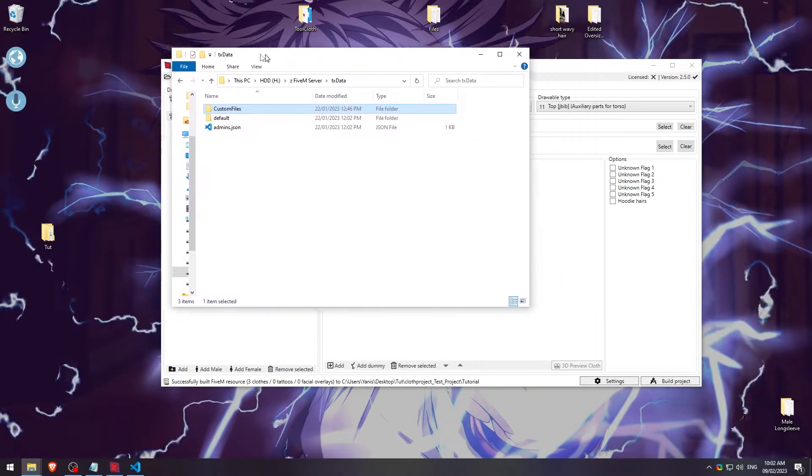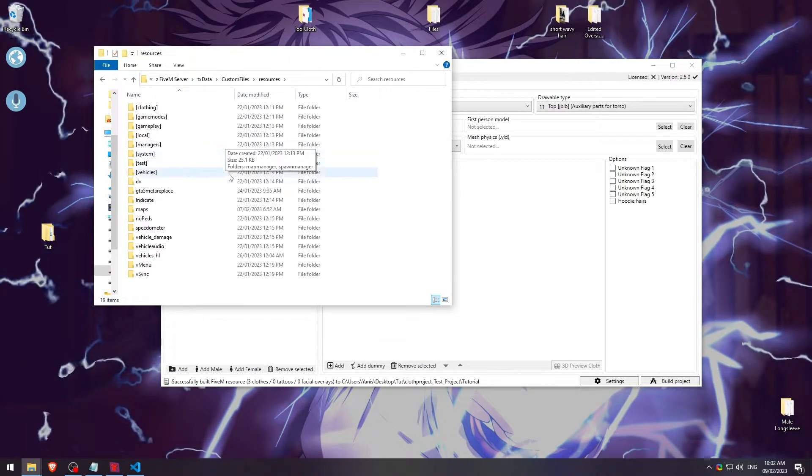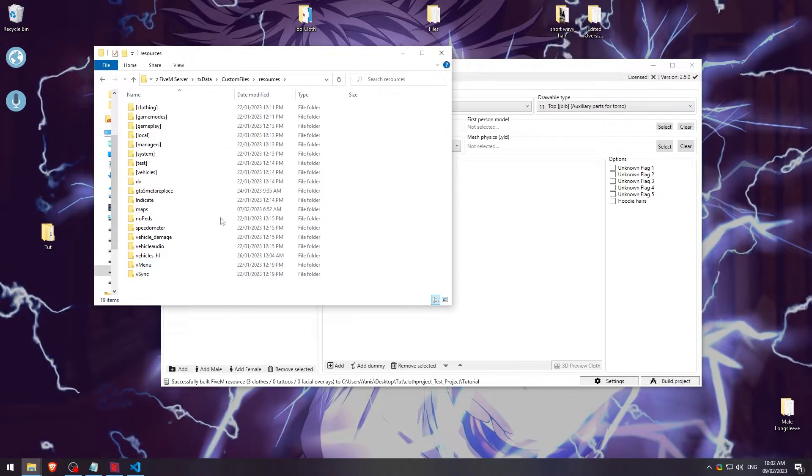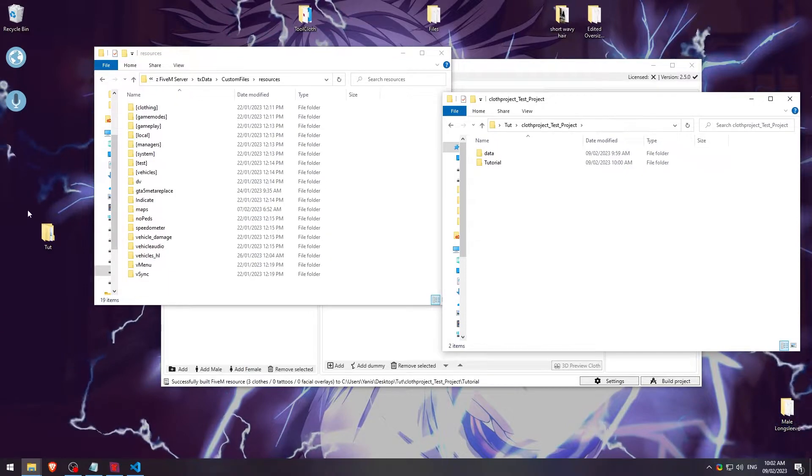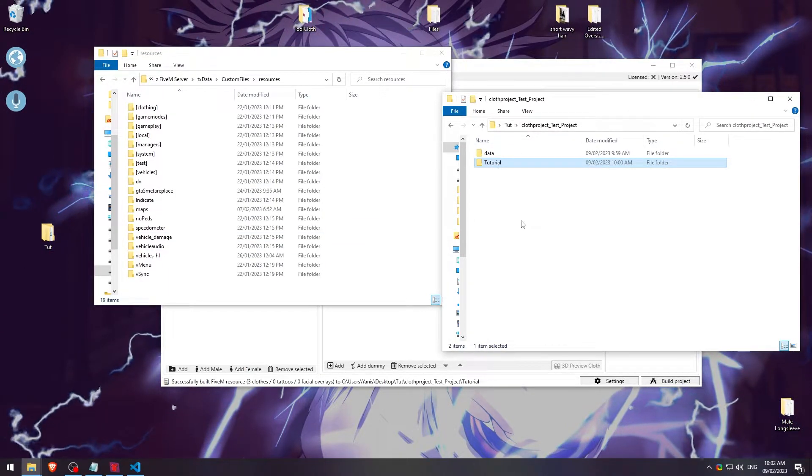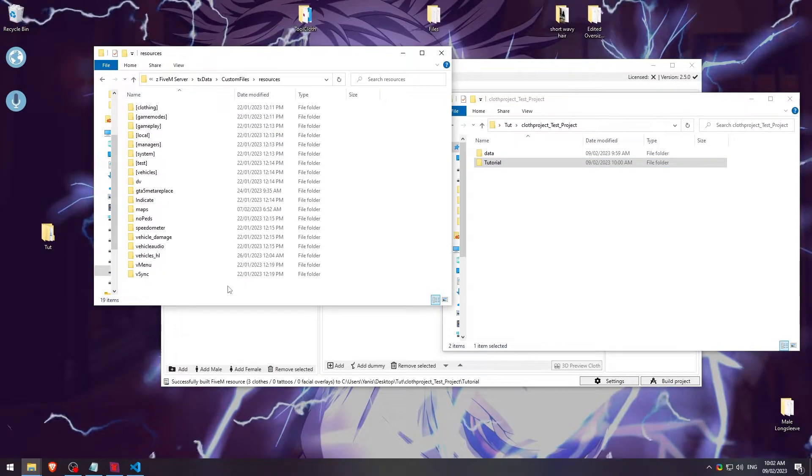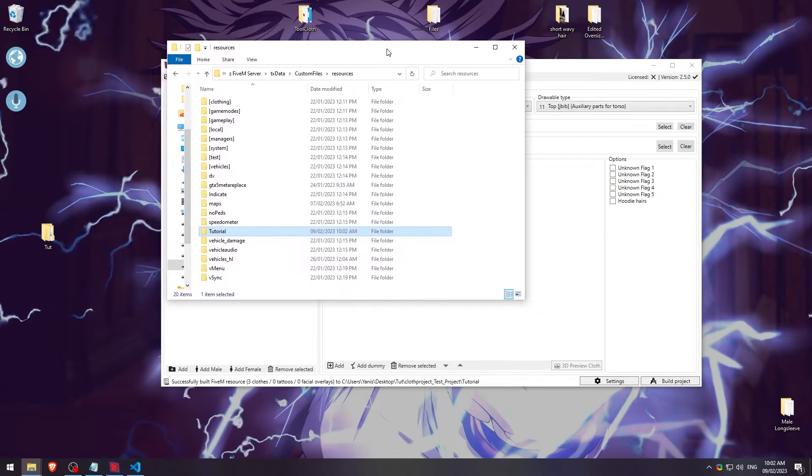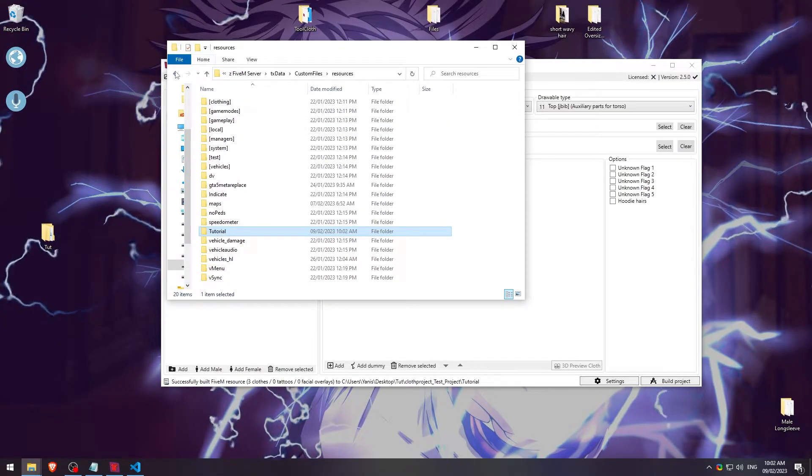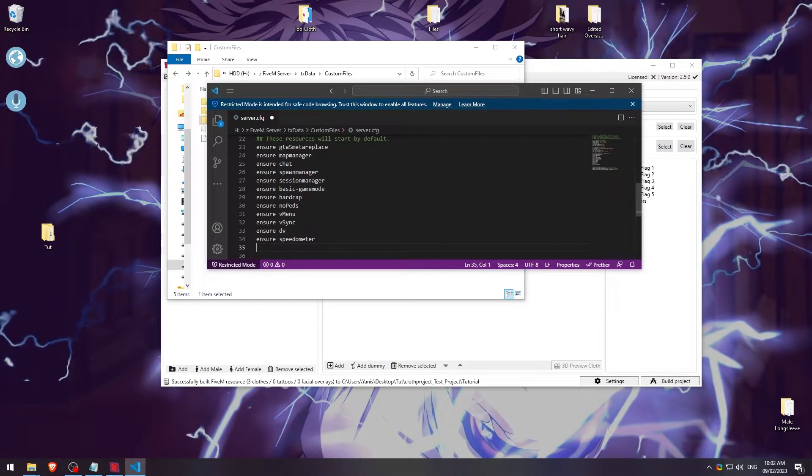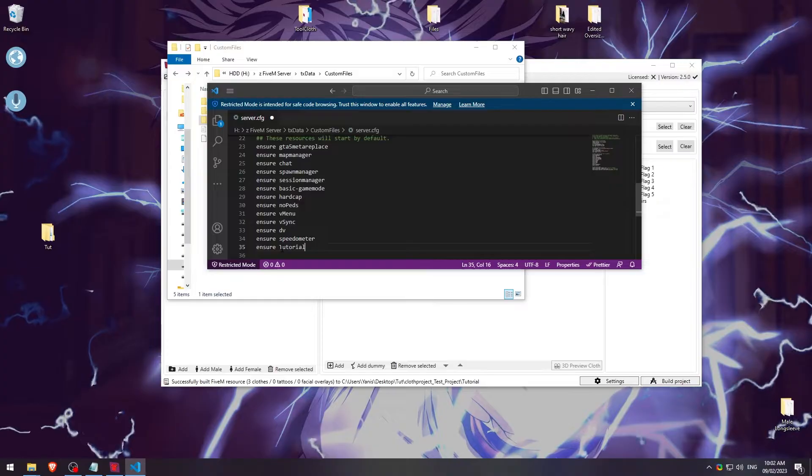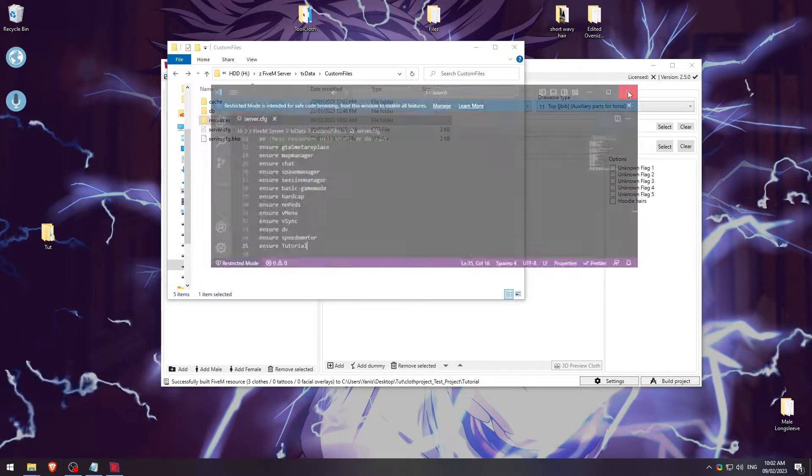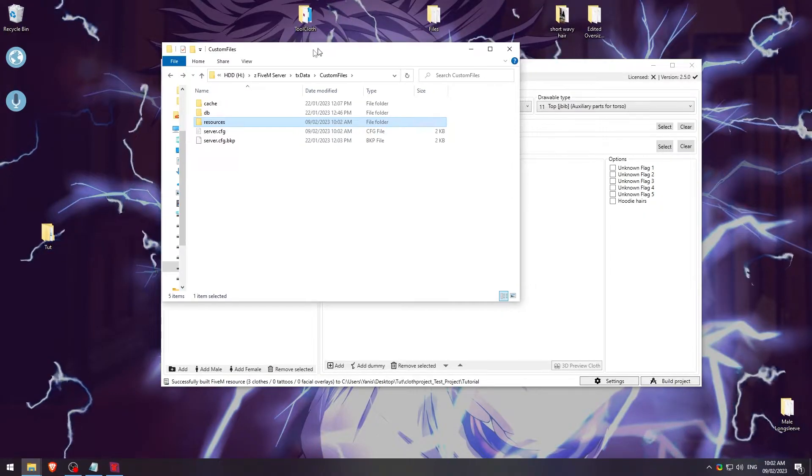Very quickly, this is my FiveM server. So I'm going to go into my custom files. I'll go to my resources. And then we'll go ahead and add our tutorial folder in here. So we'll go ahead and go. We'll open up where our project is saved. And then we need the tutorial build here. We'll copy this and we'll just paste it in here. And then it's pasted in there. So we can close this. This is our resource folder. And then within our server config file here, we're going to go ahead and ensure it. So we're going to go ahead and do ensure tutorial, just like that. And then save and close that. From then on, we can go ahead and boot up our server.